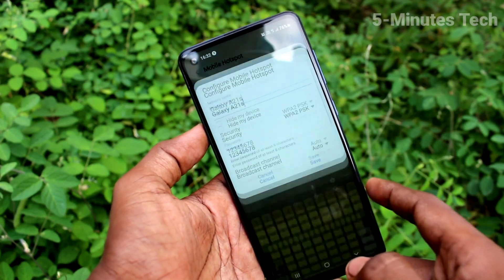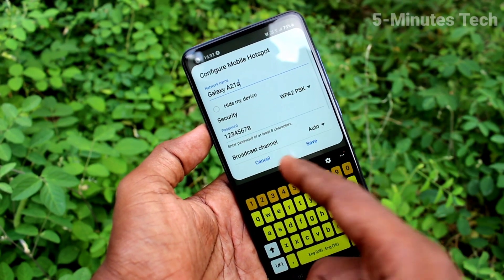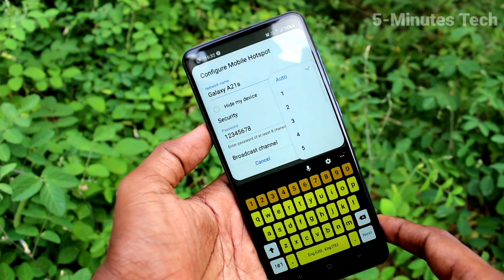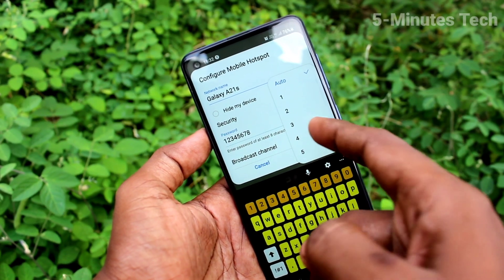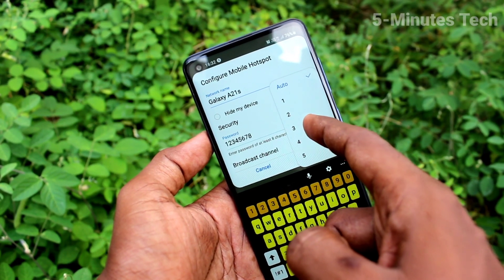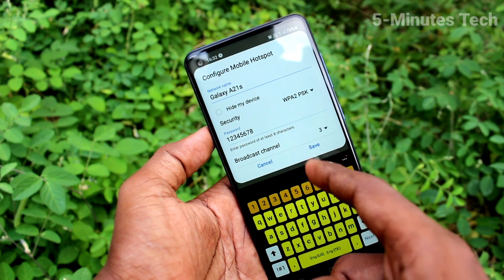Now click on configure mobile hotspot. Here you can set the number of connections — the number of devices to be connected.